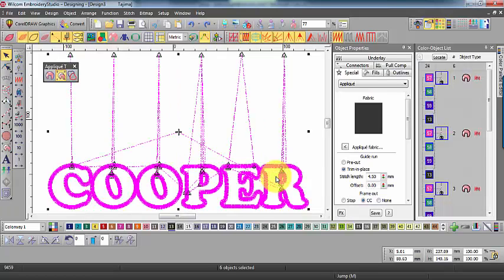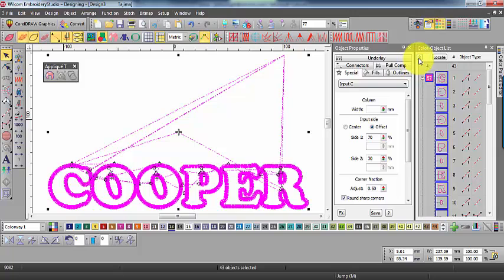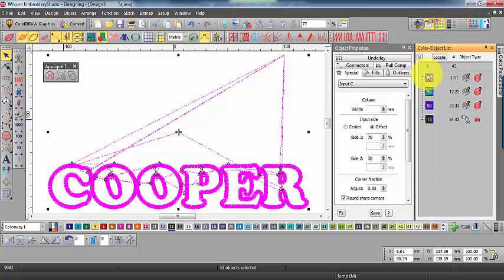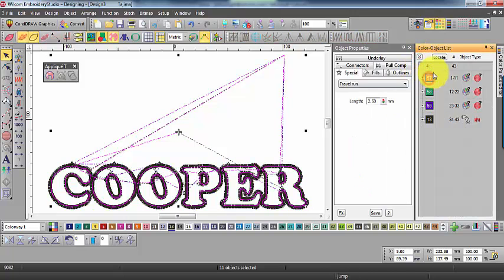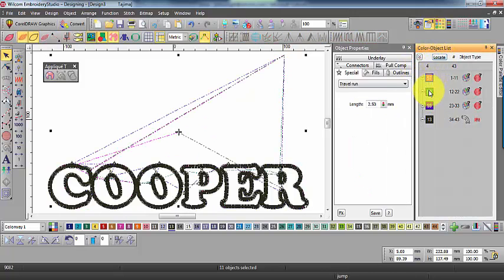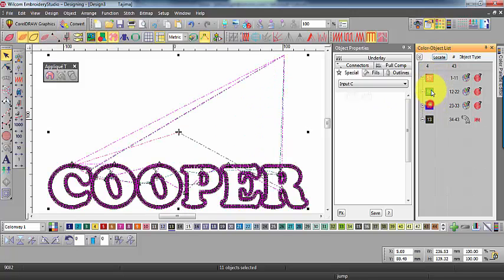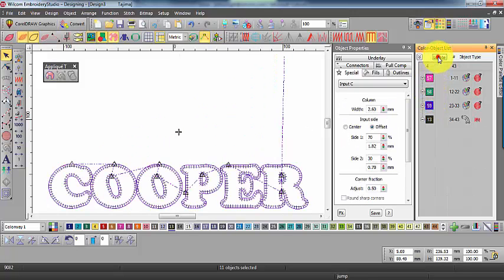First you will notice the Frameout feature moves to a common point and that each of the components in the design are re-sequenced. This of course means you will be able to trim or place all of your material in one operation.